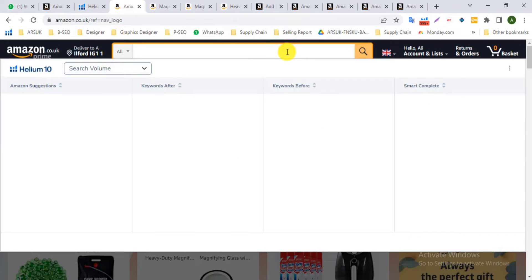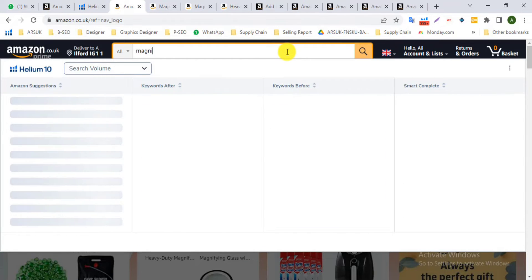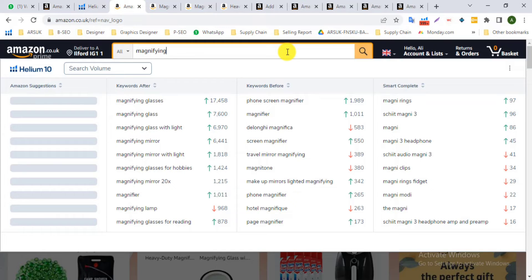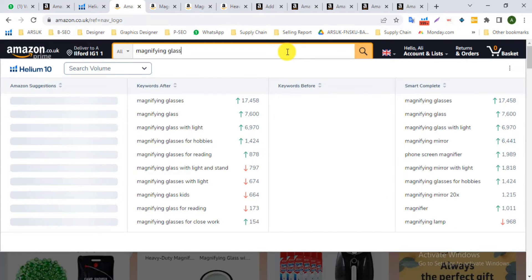Hello, assalamualaikum, this is Rubel Hossein. Today I will show you how to see competitor keywords using Helium 10 Pro.